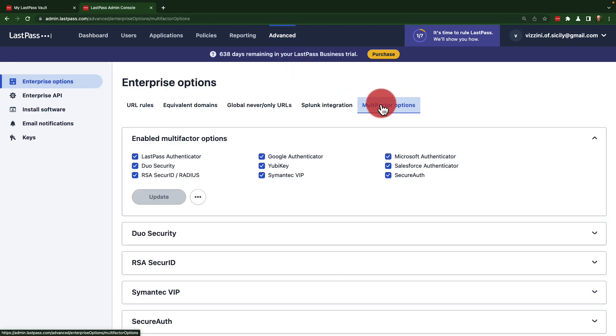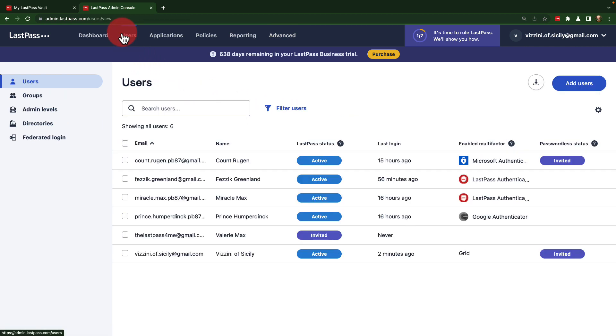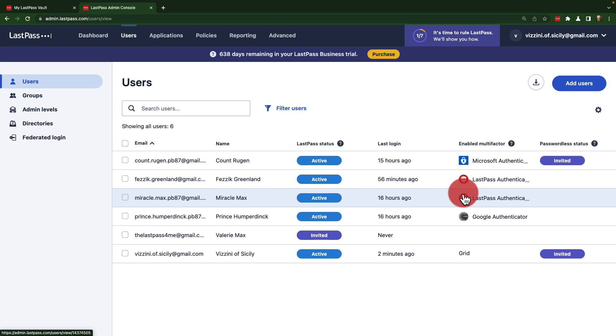The business admin can choose what type of multi-factor authentication is allowed, configure policies as necessary, and from users, the admin can see who enabled MFA and what authenticator was implemented.